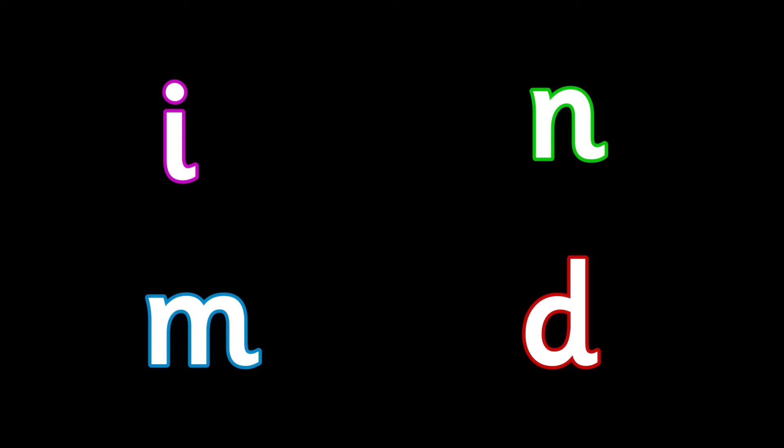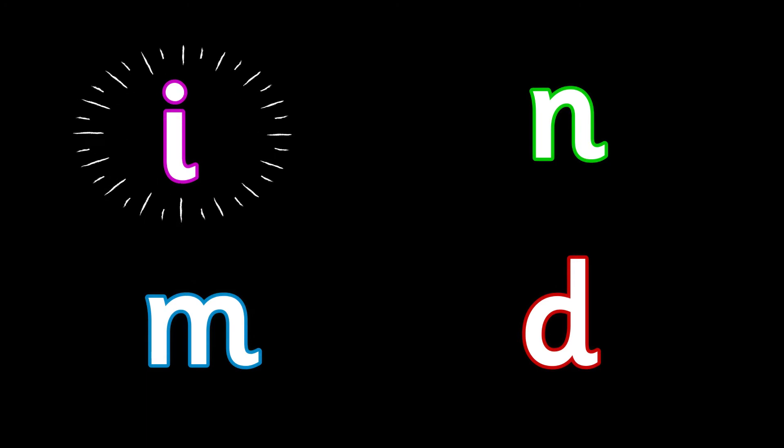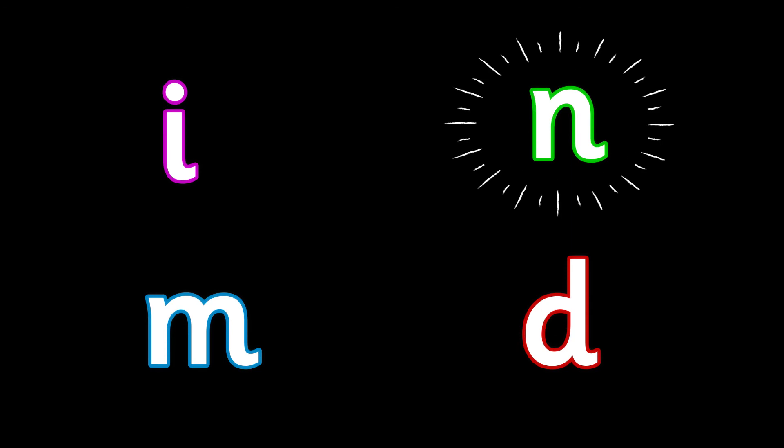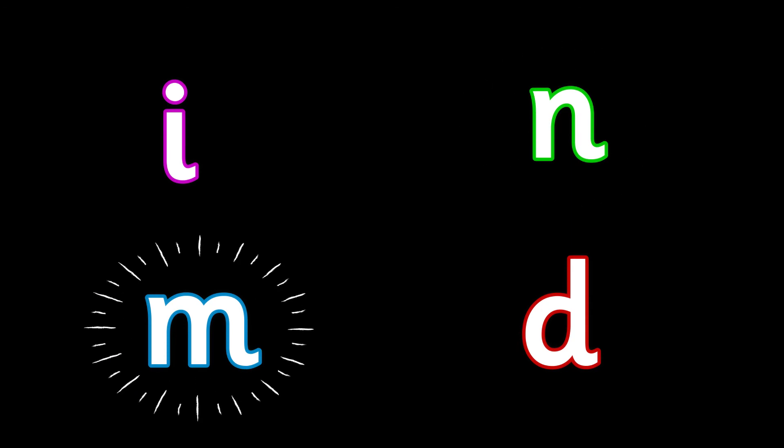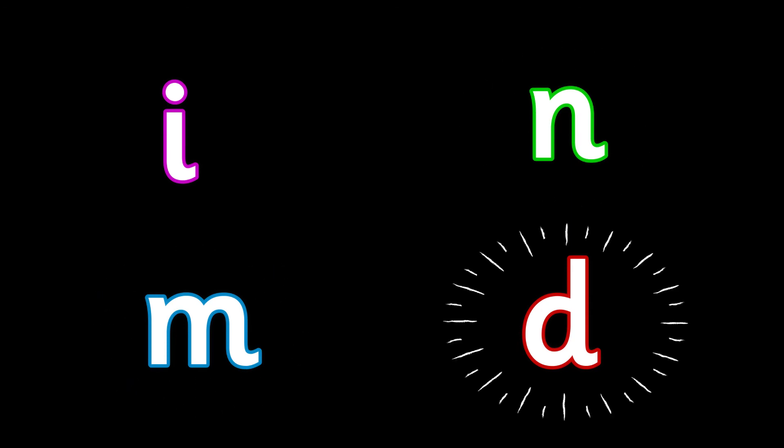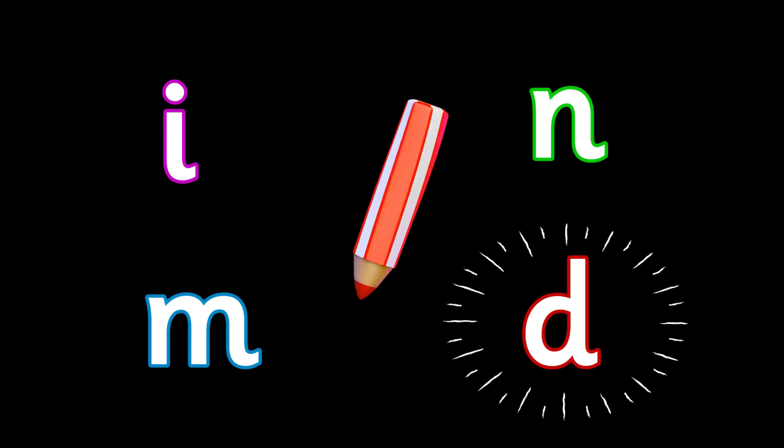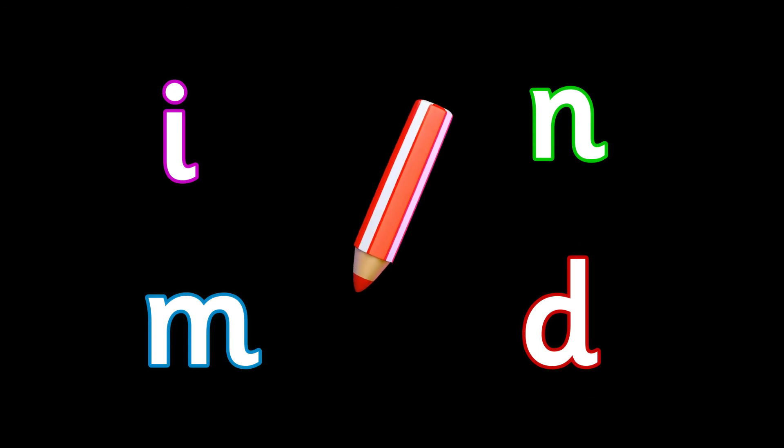The next word is pig. Pig. Which sounds can you hear in the word pig? Is it i, n, m, or d? Write it down.